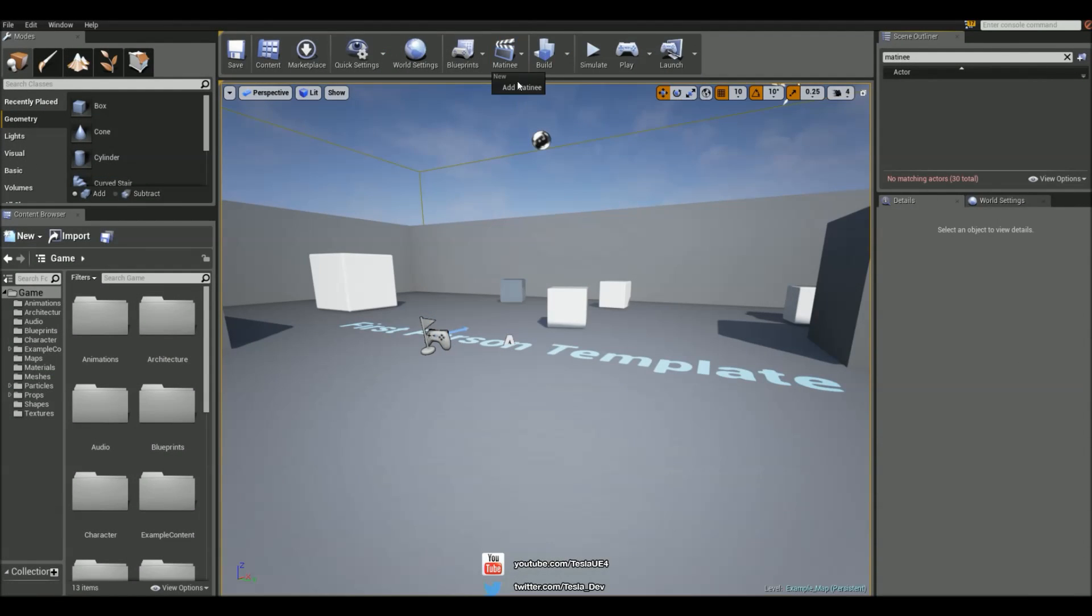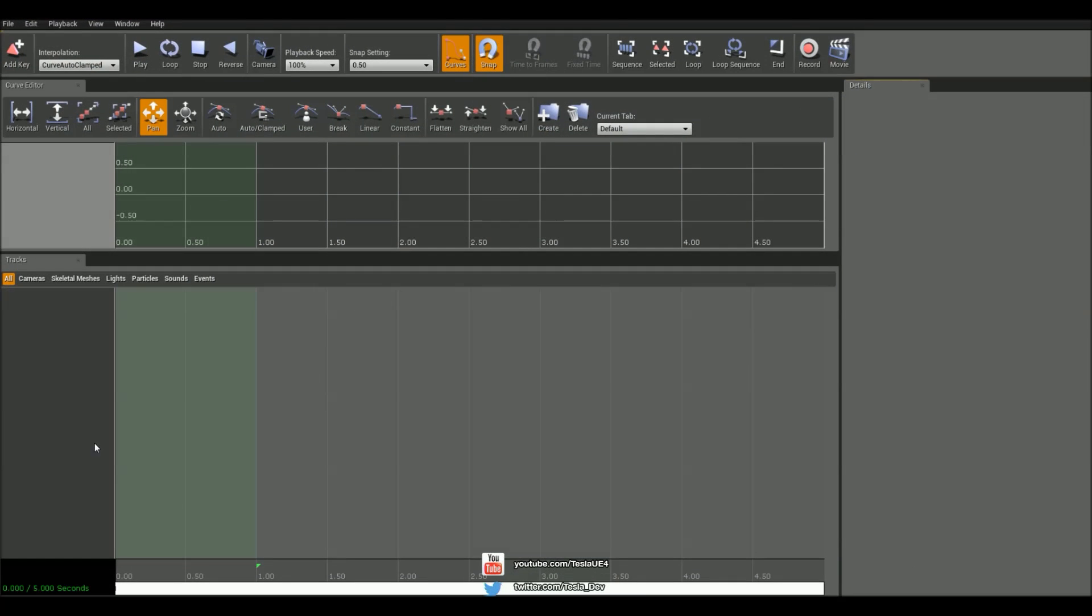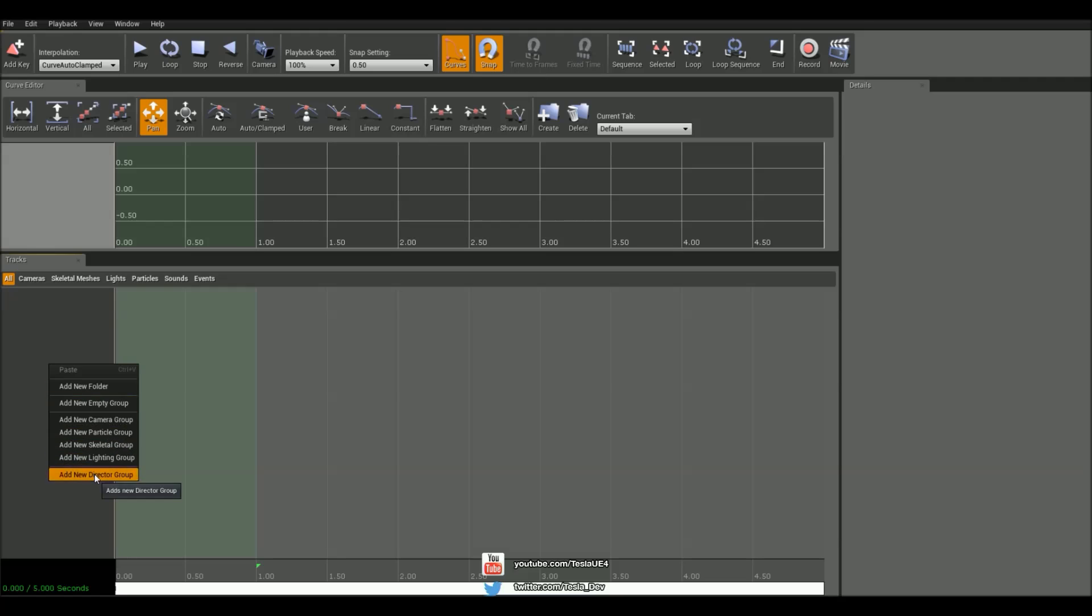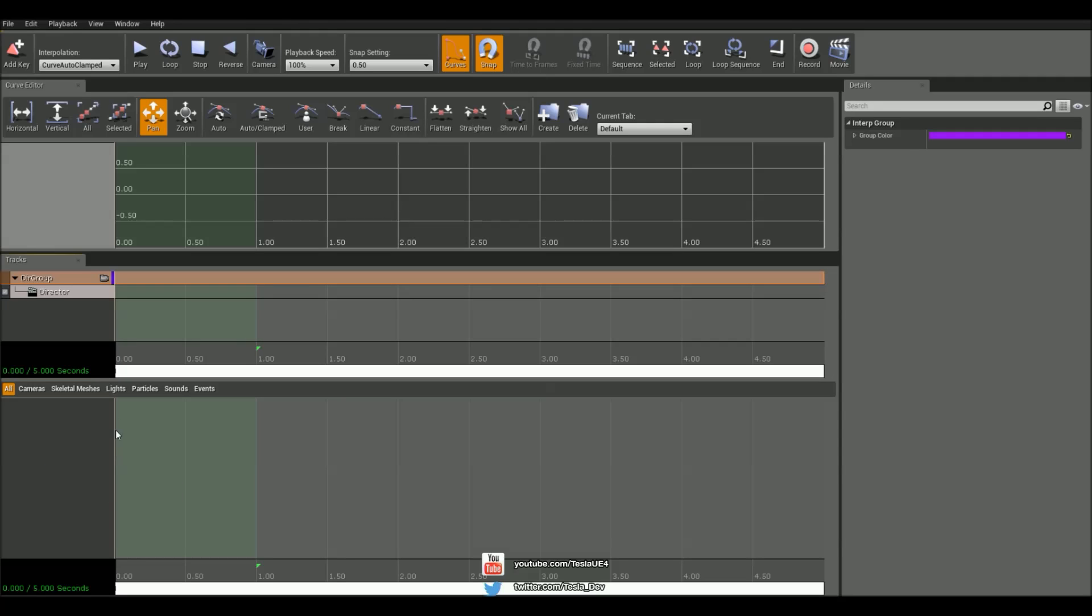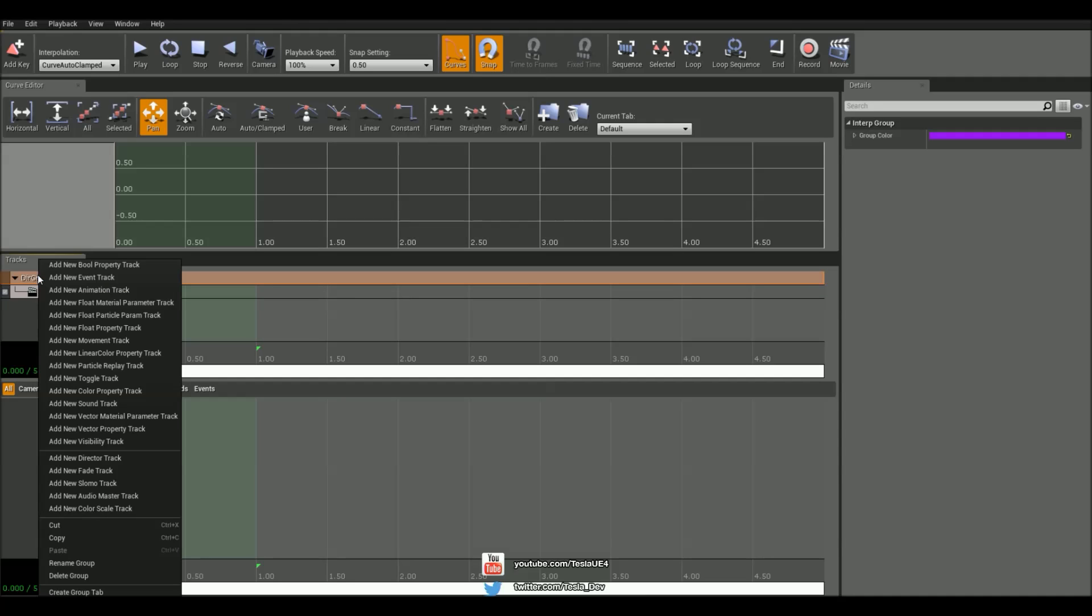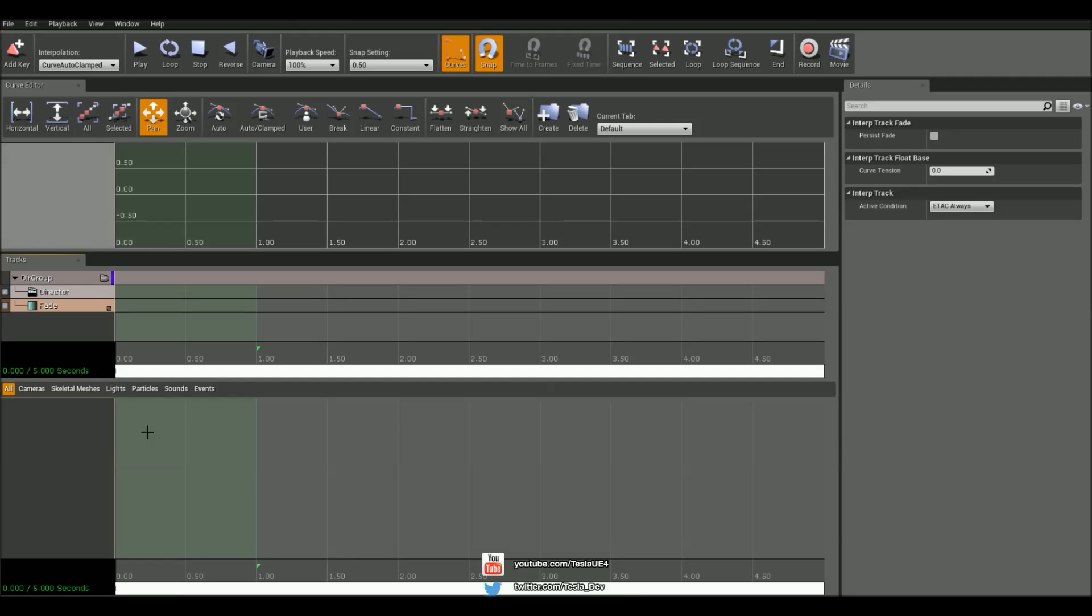So I'm going to start by adding a new matinee sequence. I'm going to right-click here and add a new director group. Now over the director group, I'm going to right-click and add a new fade track.